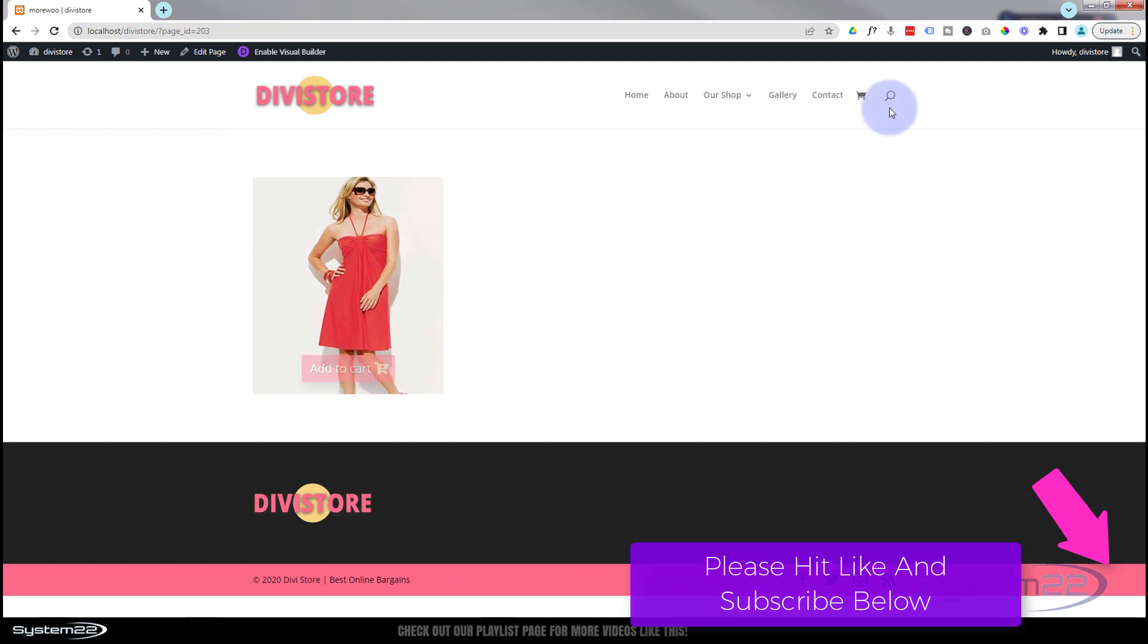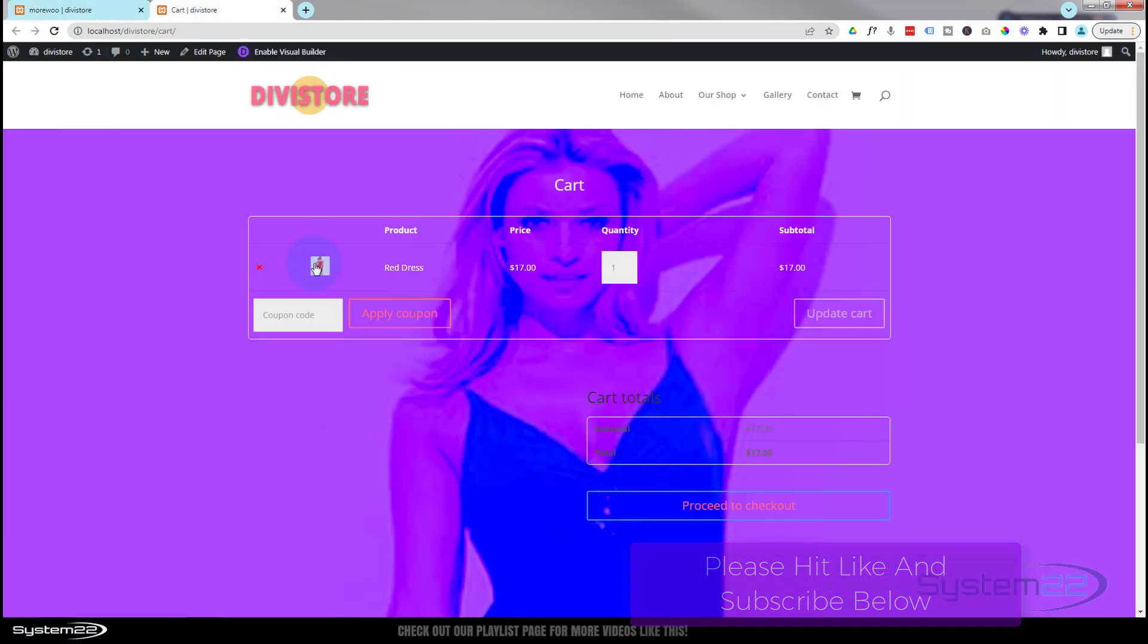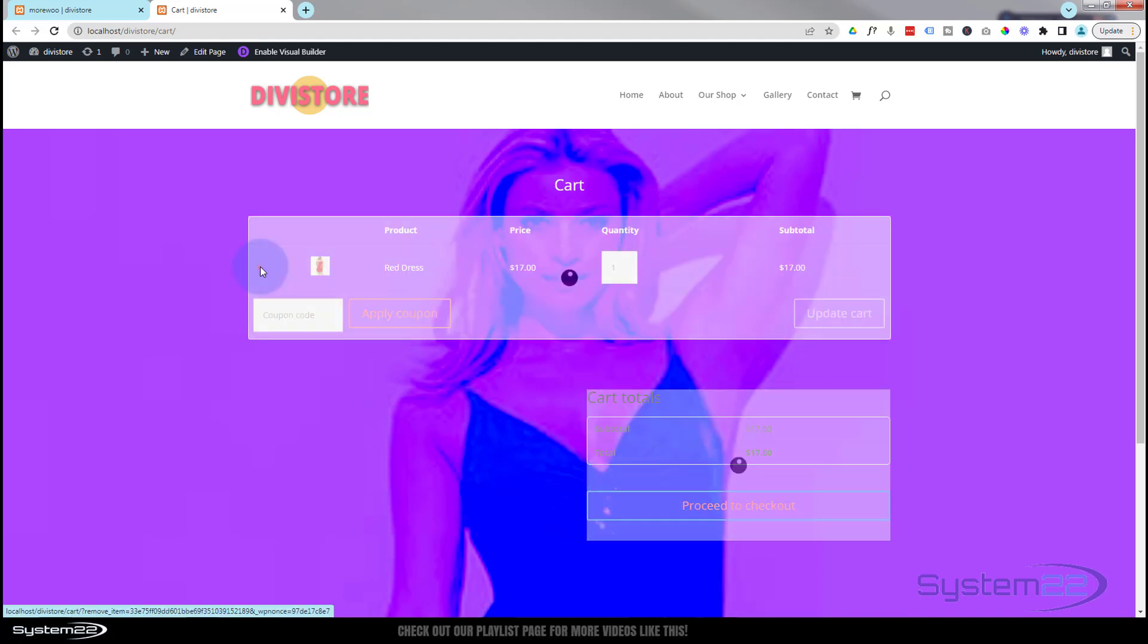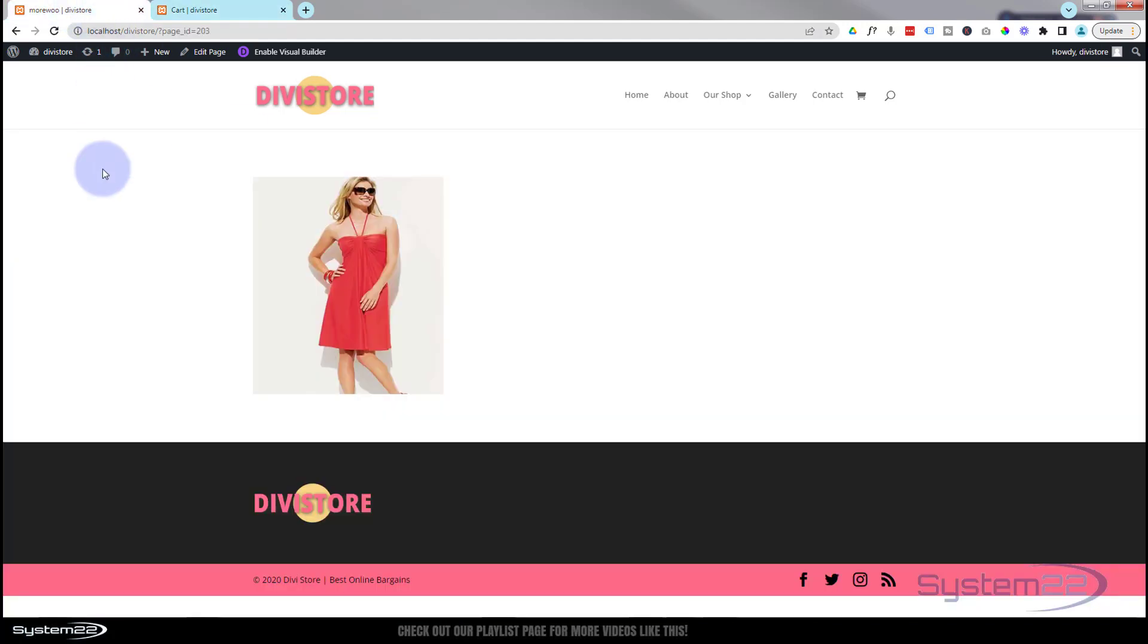And let's just take a look at our cart, make sure it's in there. There it is, one red dress. Let's get rid of it. Well let's go back to our page. That's a nice little effect to have on your site. Really easy to do. So let's get started.